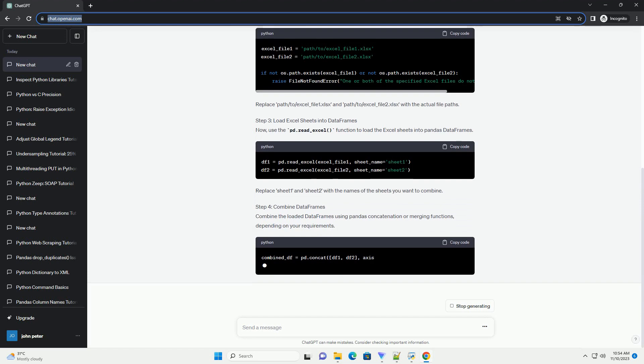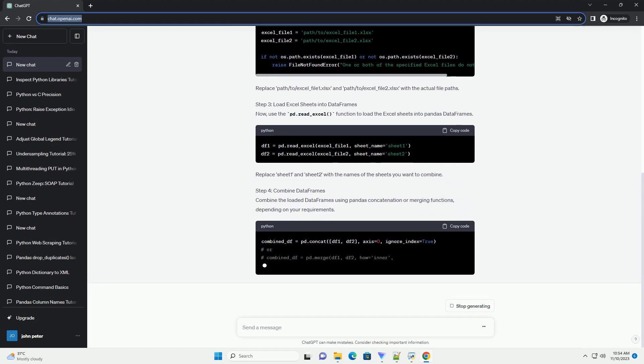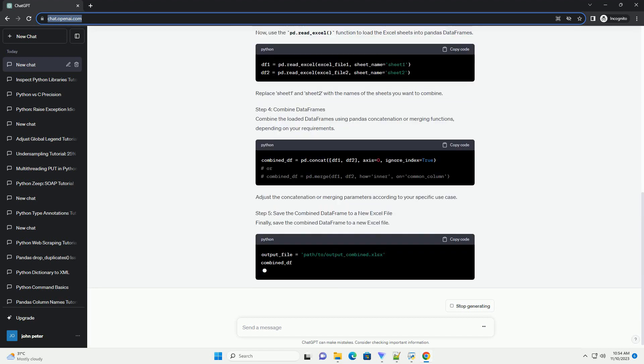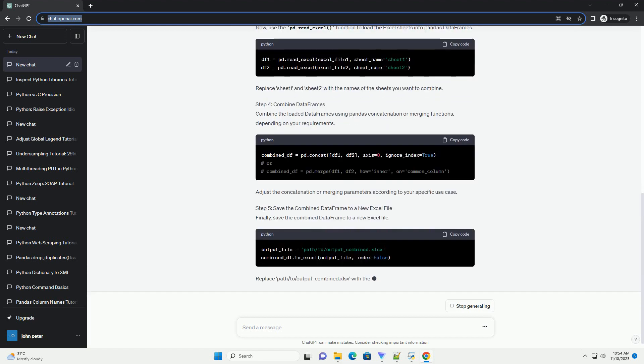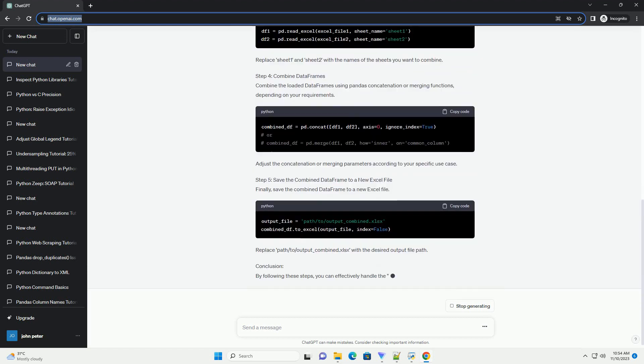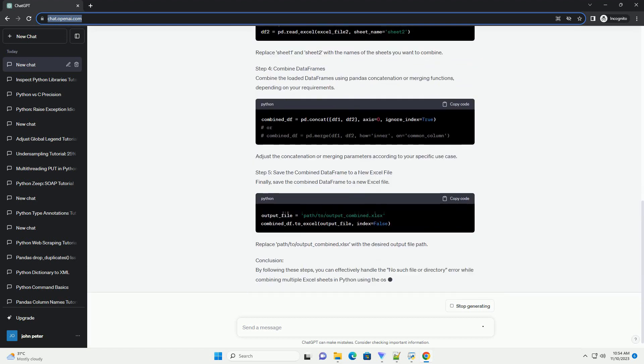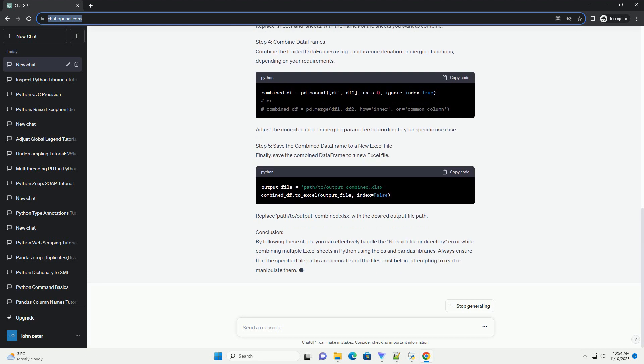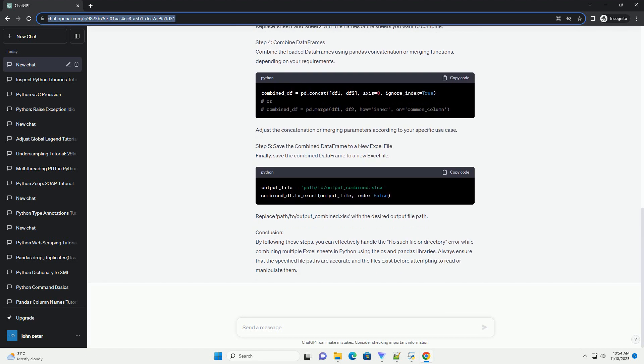This tutorial will guide you through resolving this issue and provide a step-by-step example using the OS and Pandas libraries. Step 1: Import Necessary Libraries. Step 2: